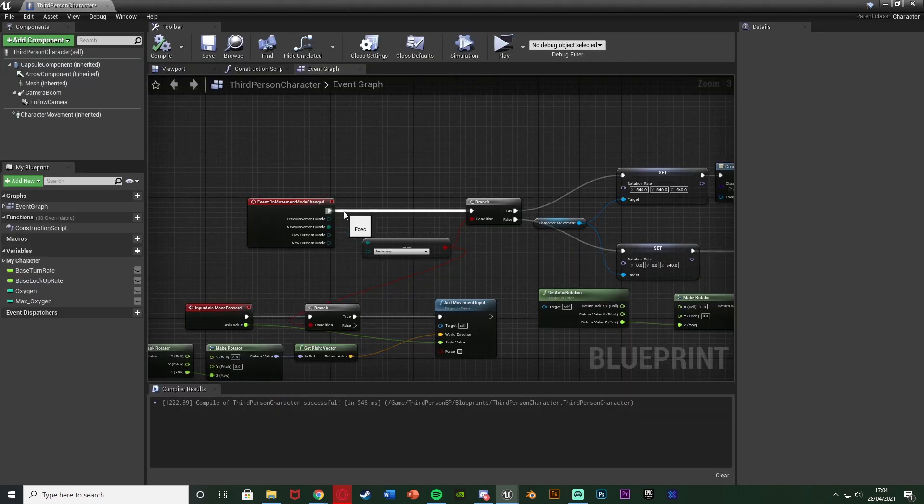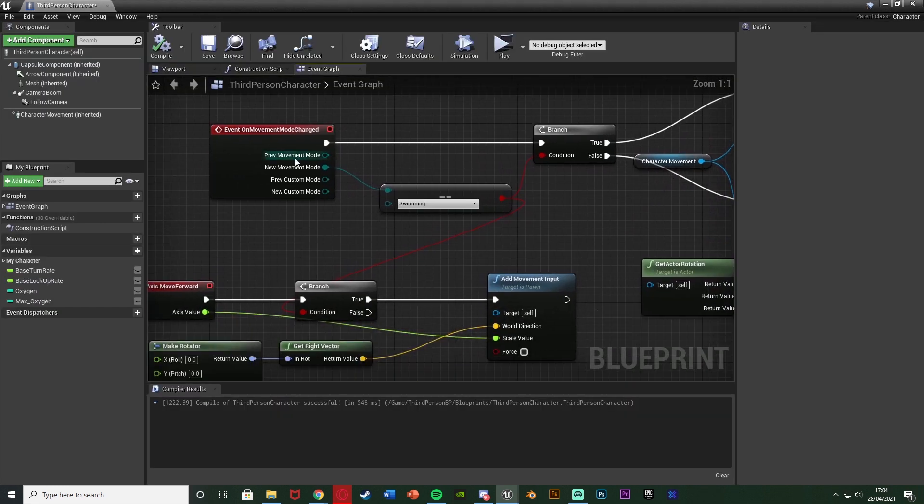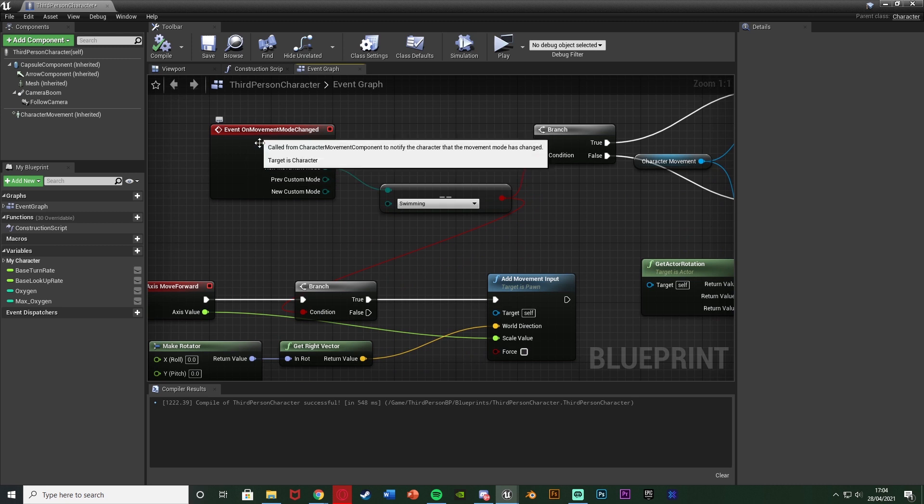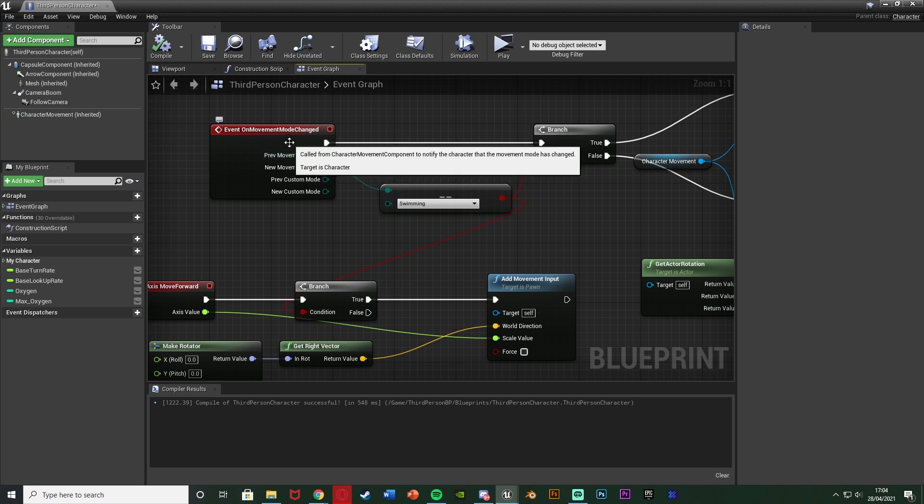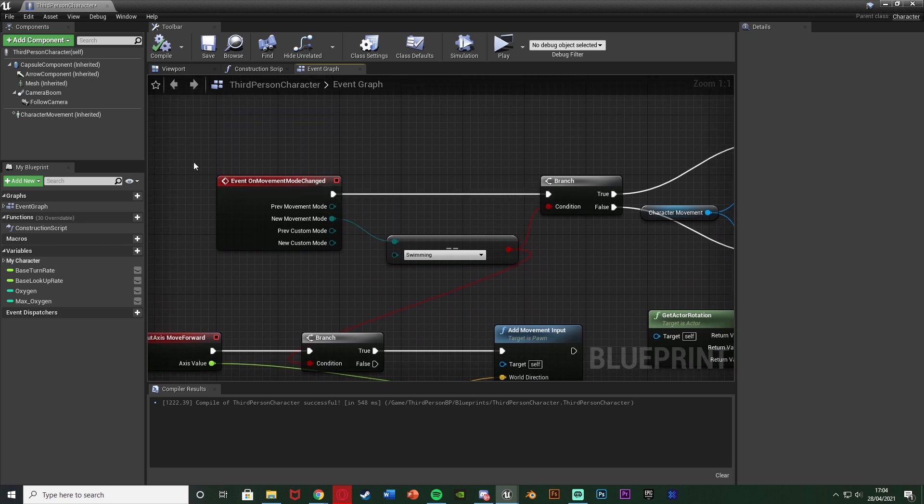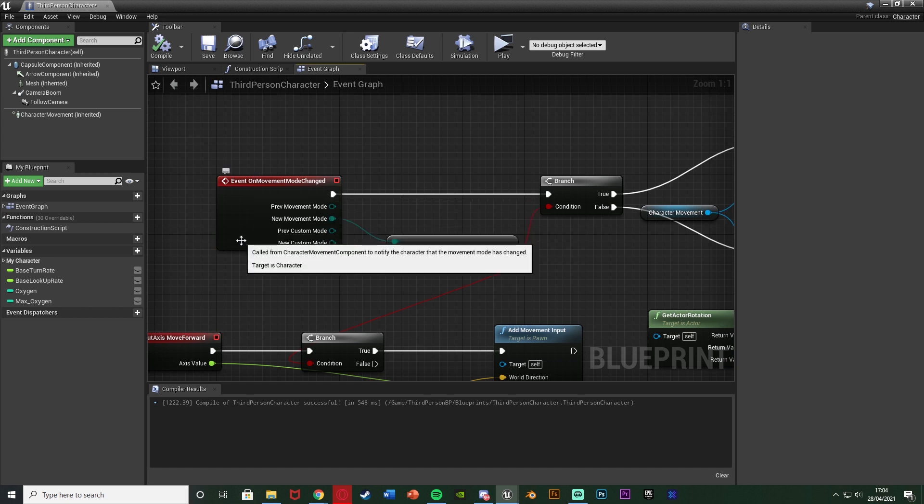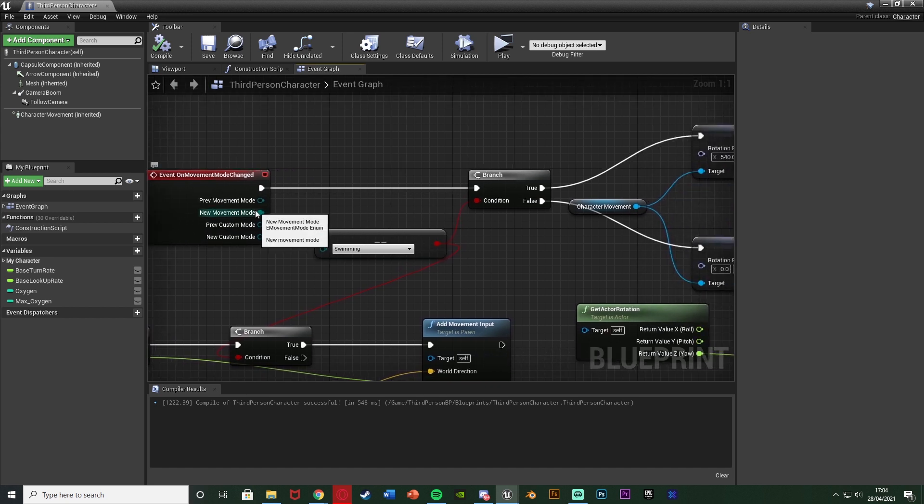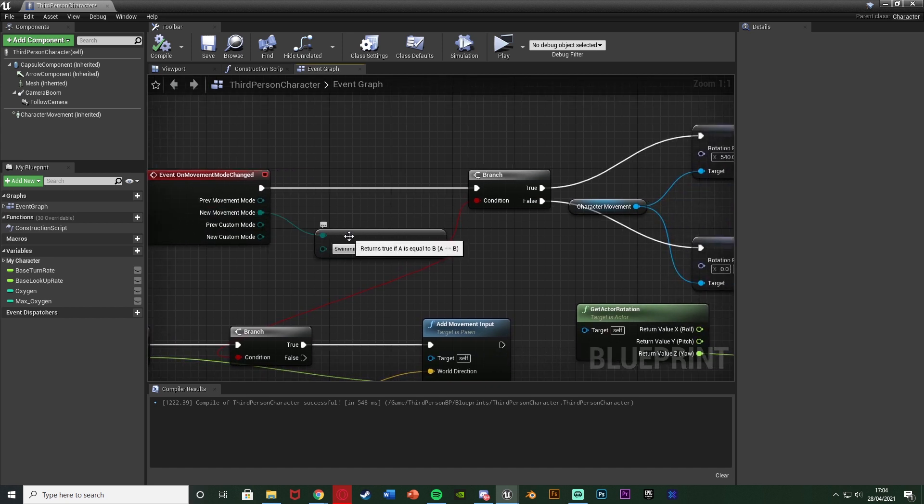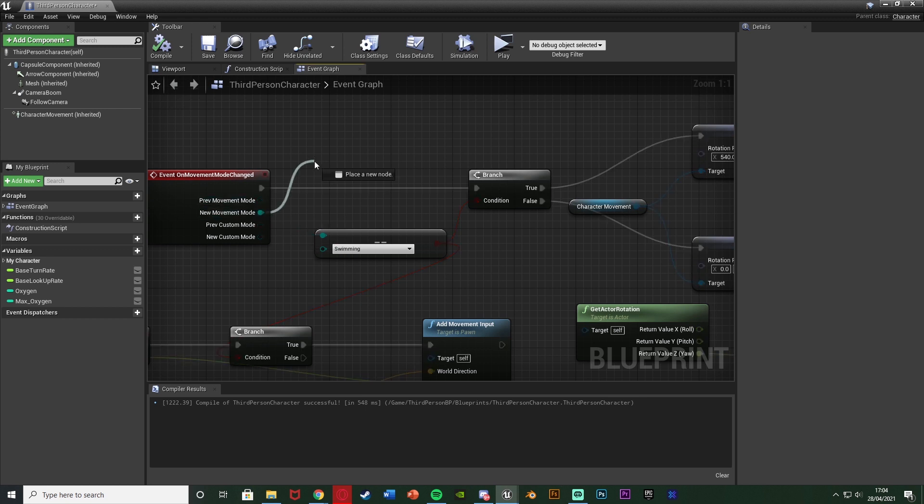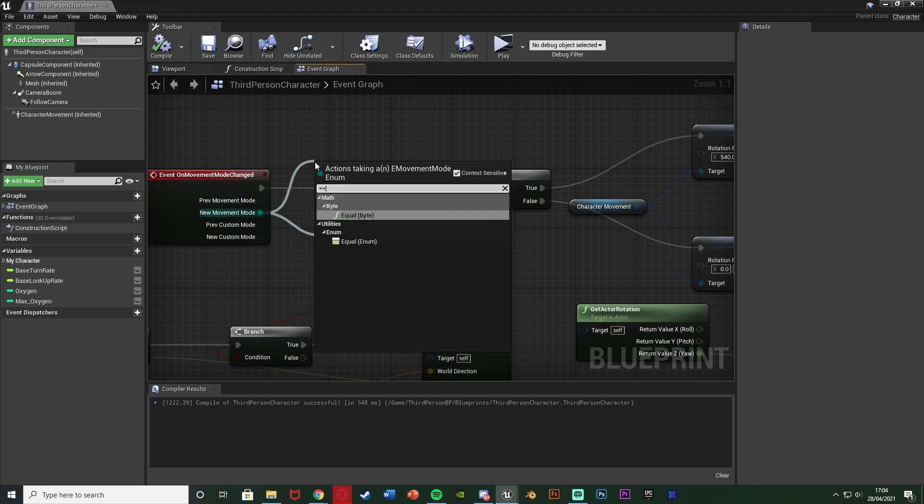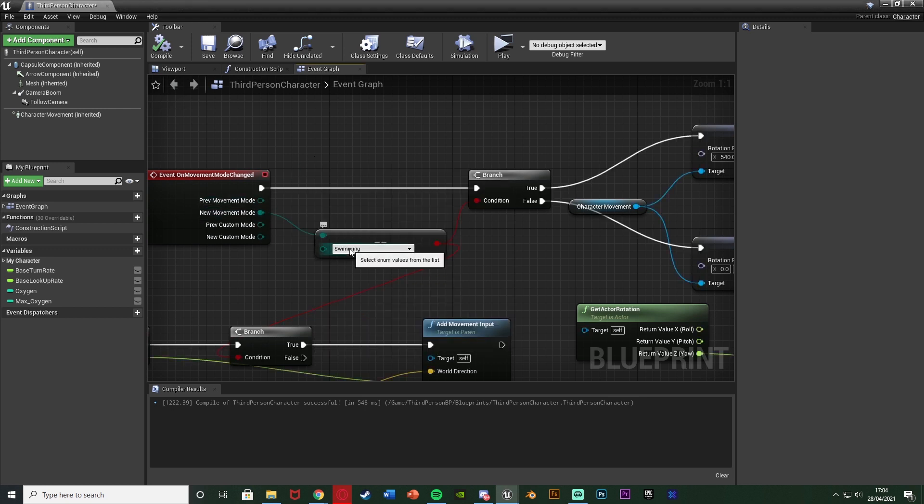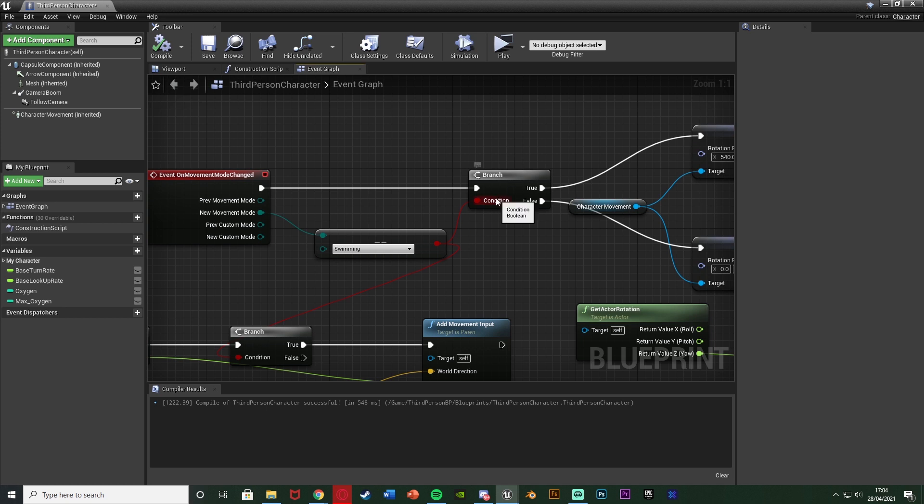Now in our character blueprint what we want to do is we want to get event on movement mode changed. So again if you've got my swimming stuff you'll have this but get event on movement mode changed by just right click and search for it. Come out of new movement mode and get an equal equal enum with the bottom value as swimming going into a branch. So if the new movement mode is swimming.